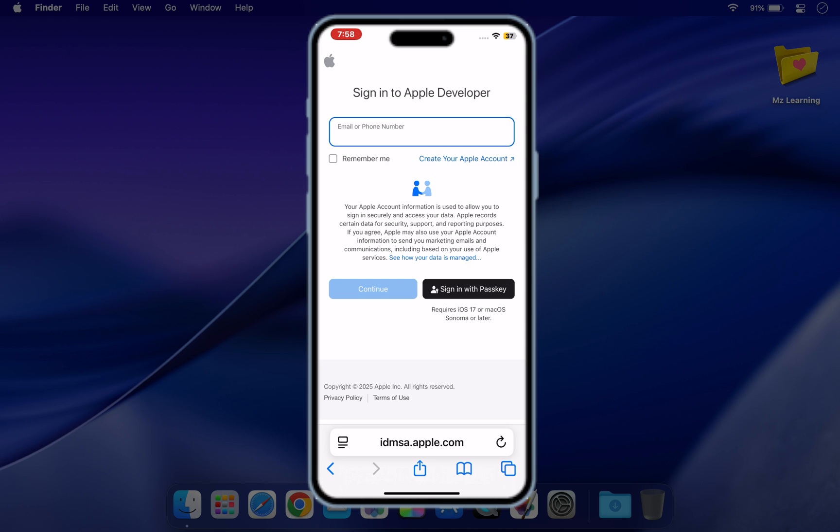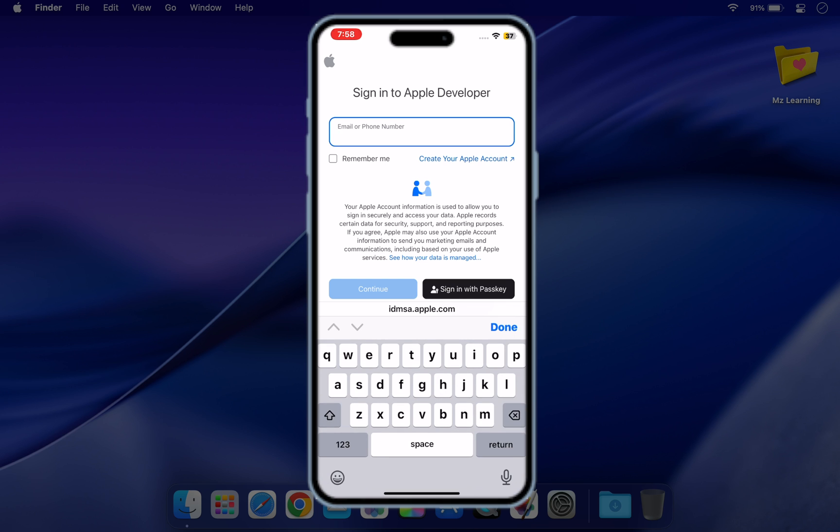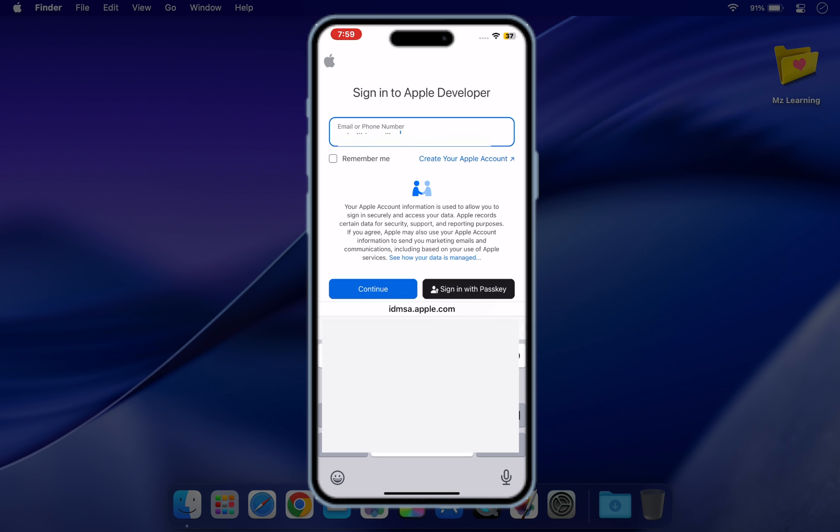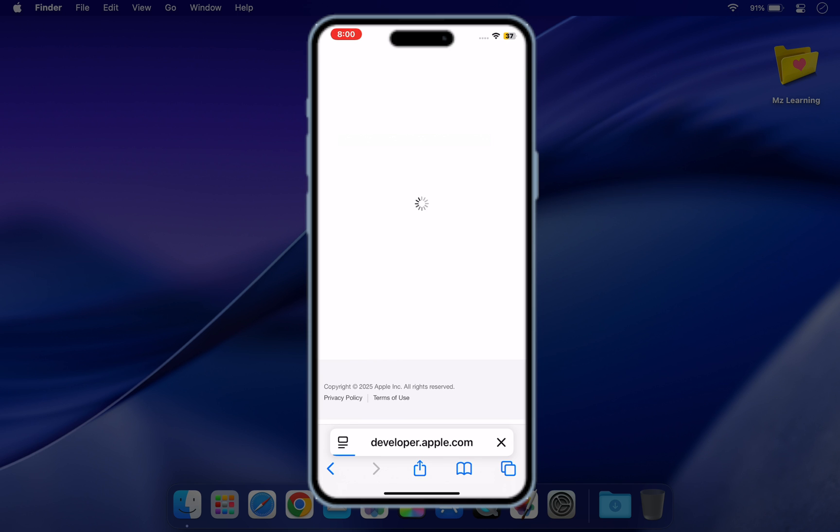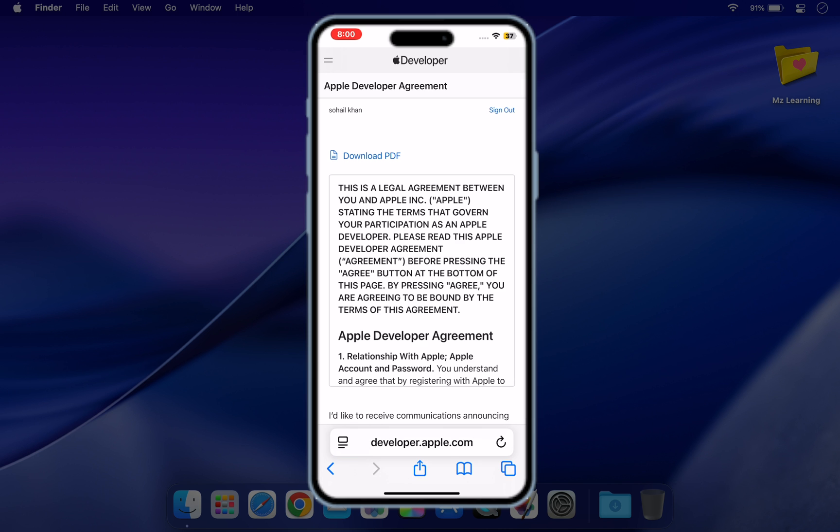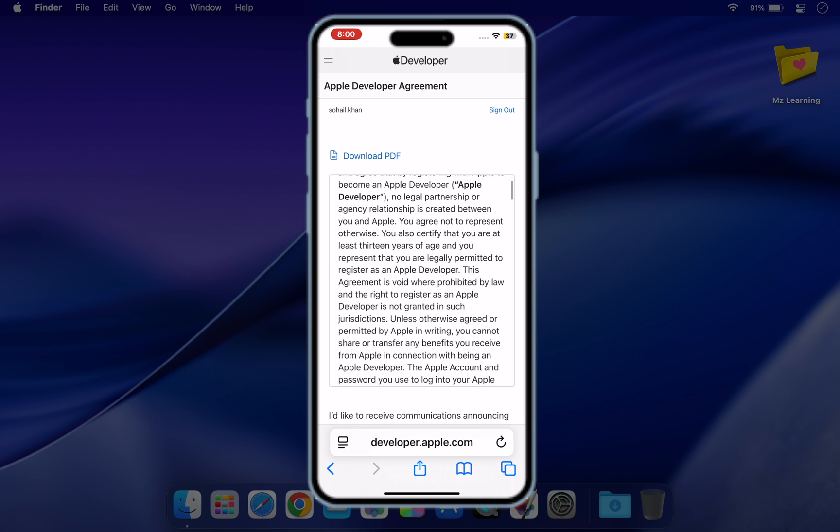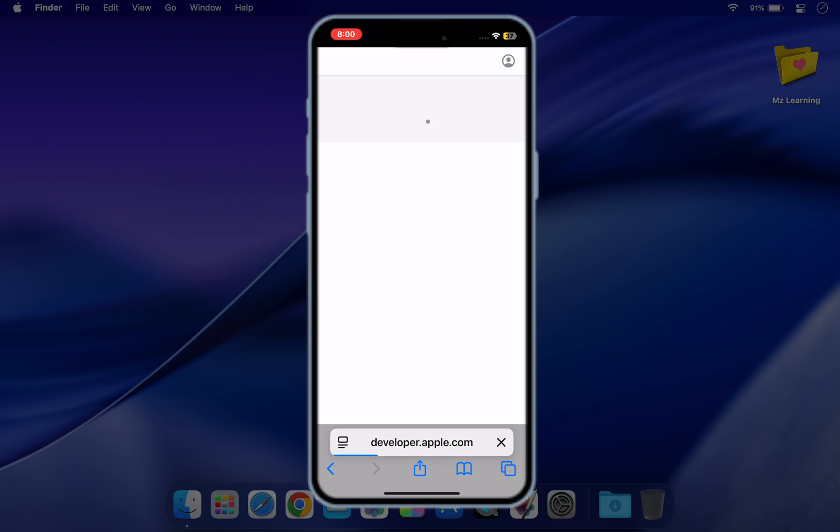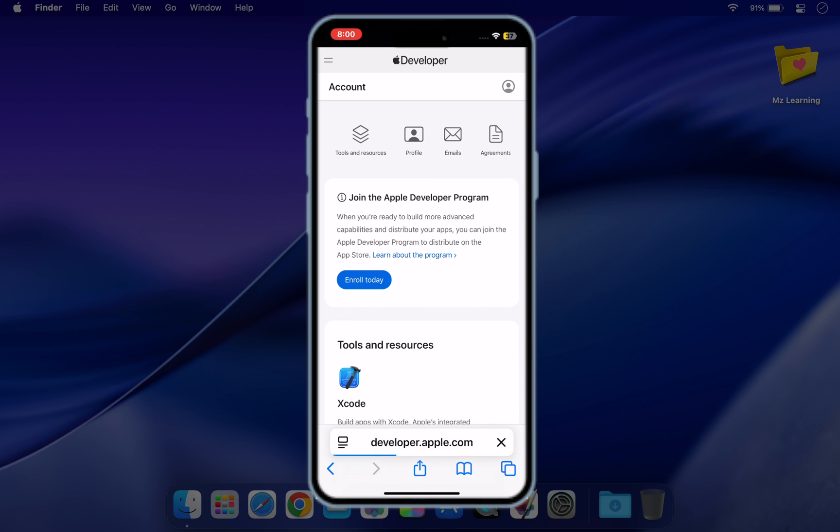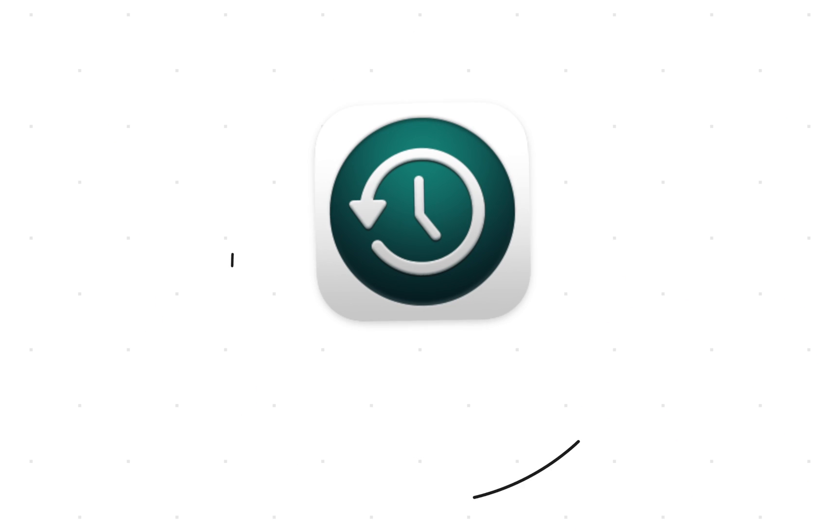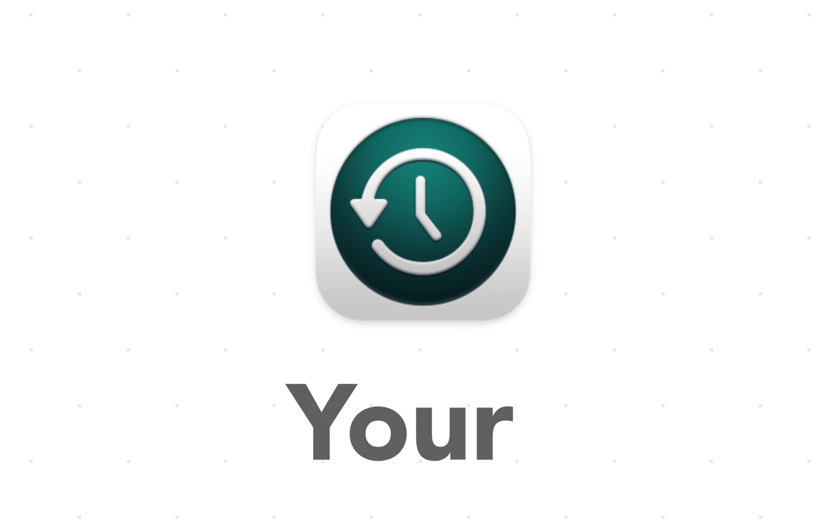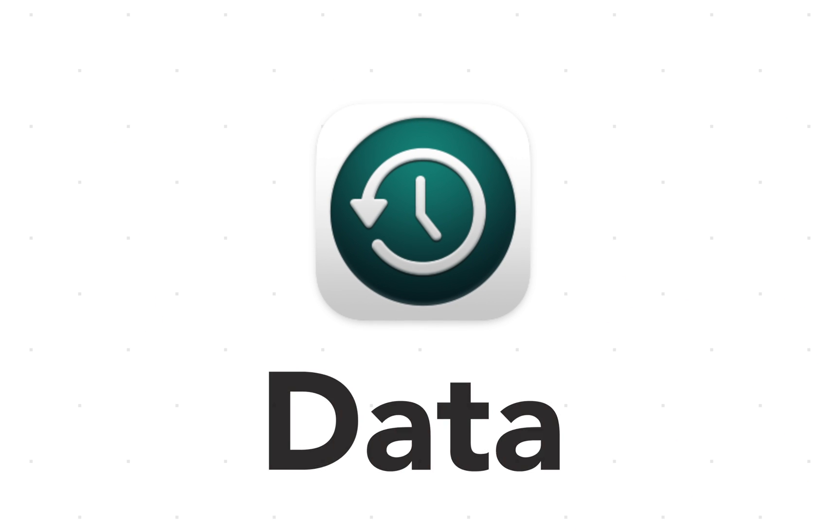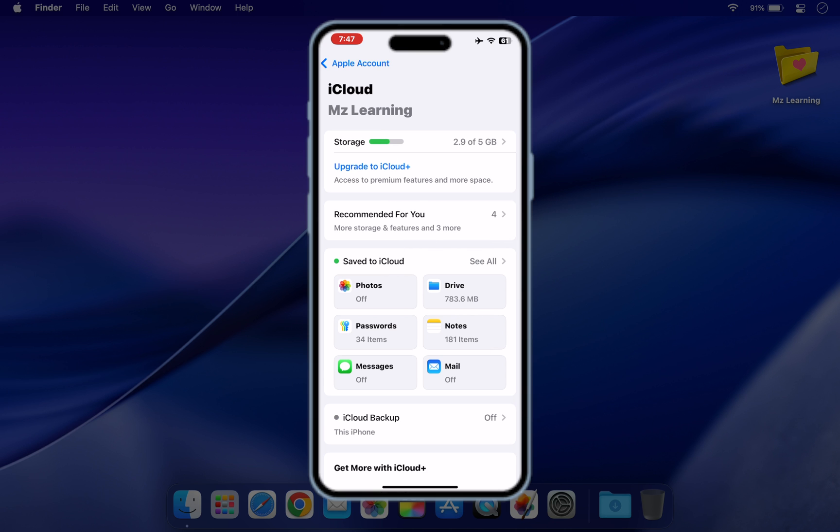If you have not done so already it's easy, completely free and only takes a minute. Just navigate to developer.apple.com on your iPhone, sign in using the same Apple ID that you use on your iPhone, read and accept the terms and conditions and that's it. You are now enrolled in the Apple Developer Beta program.